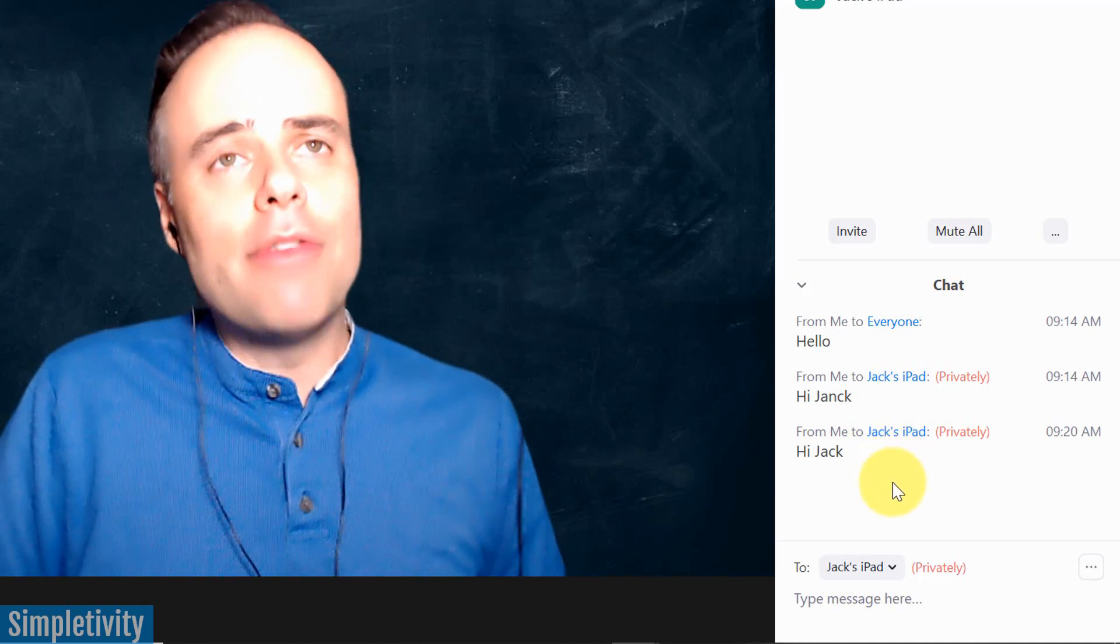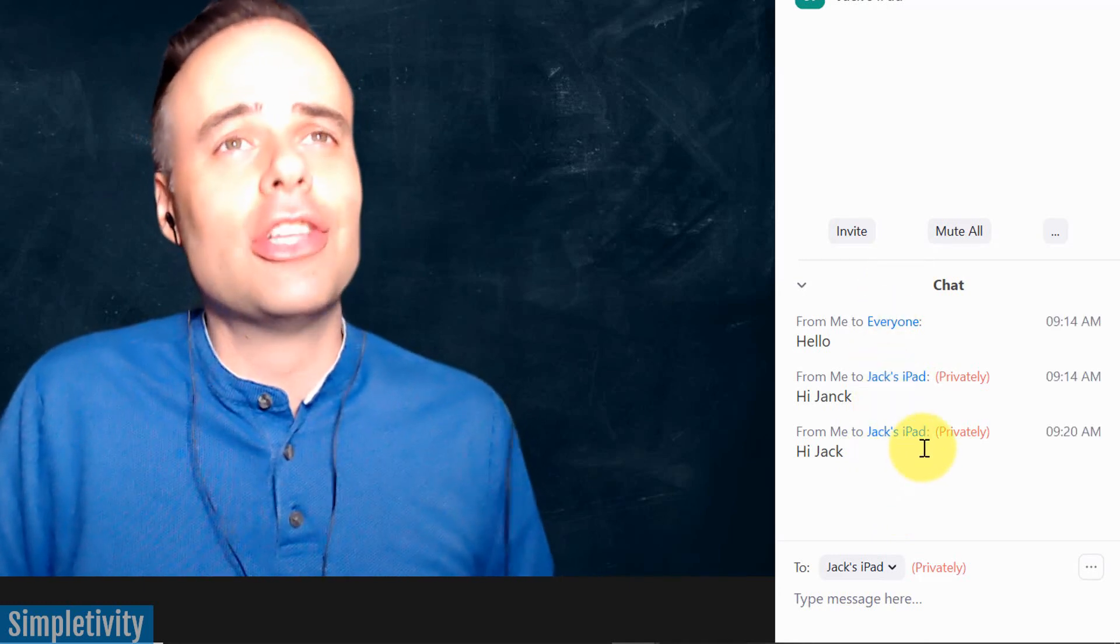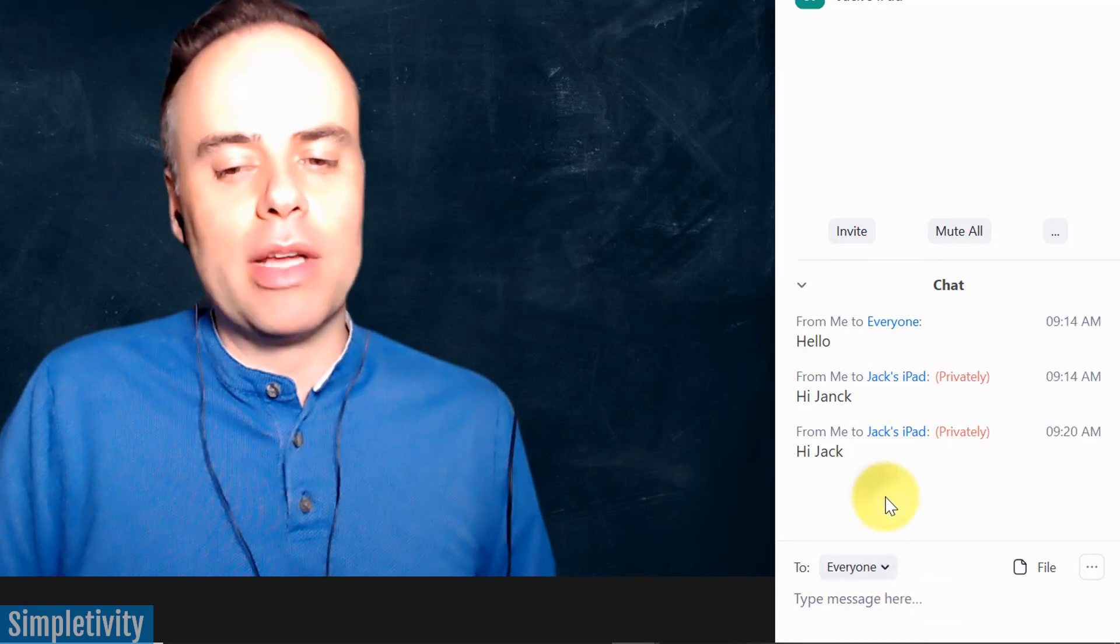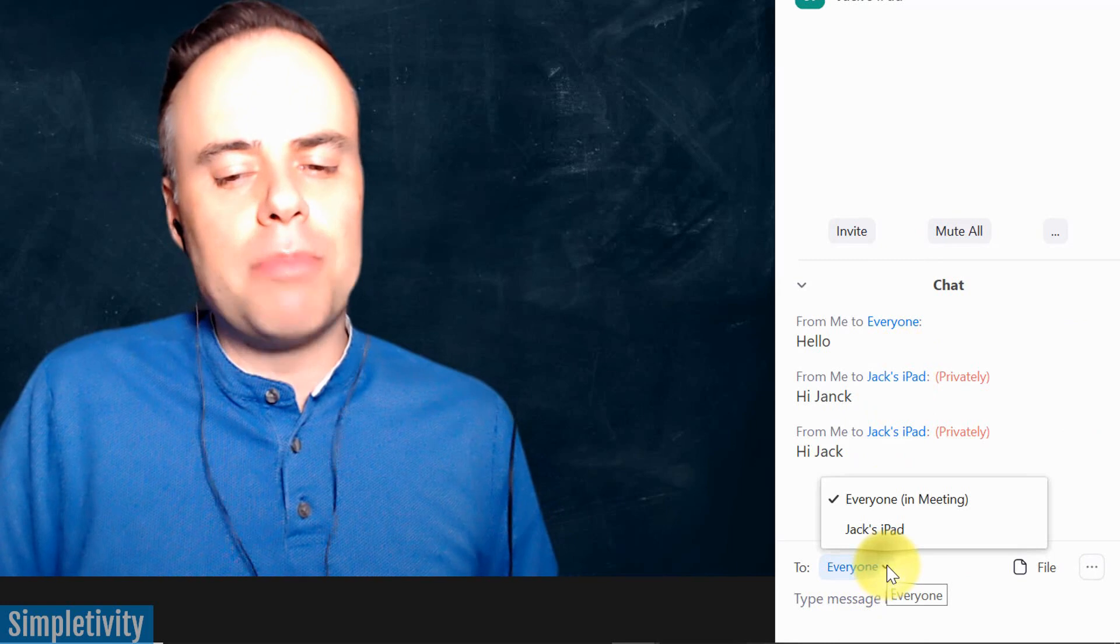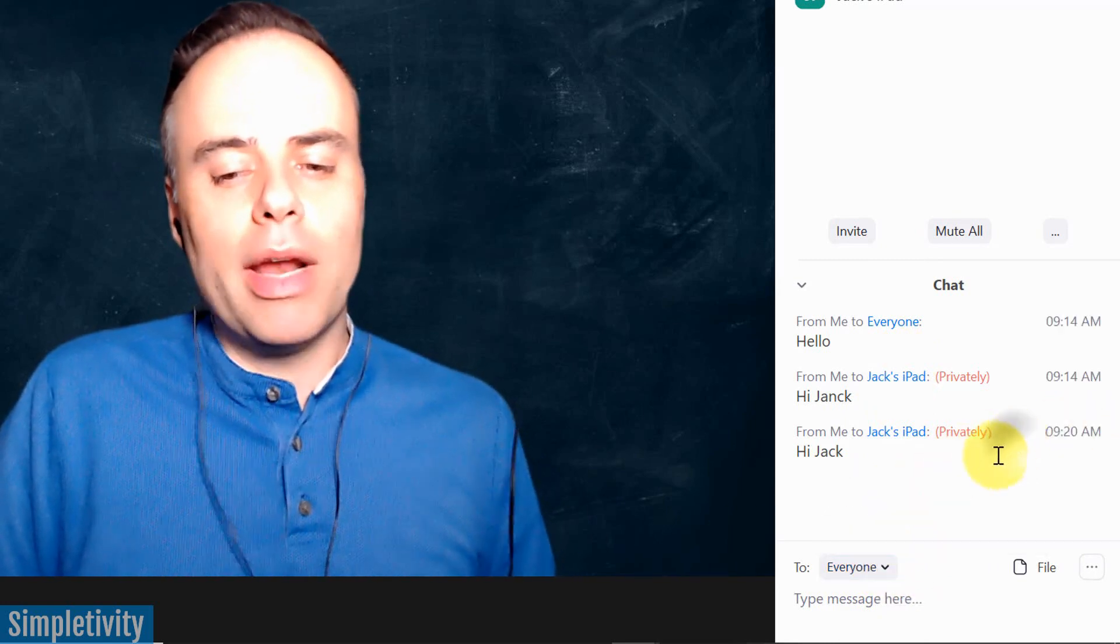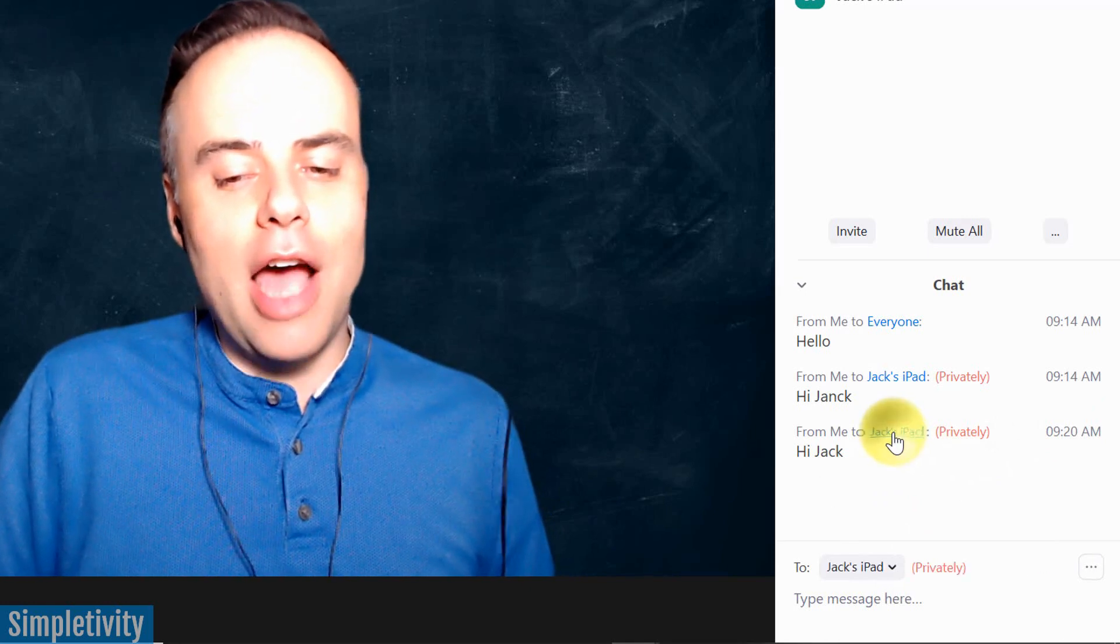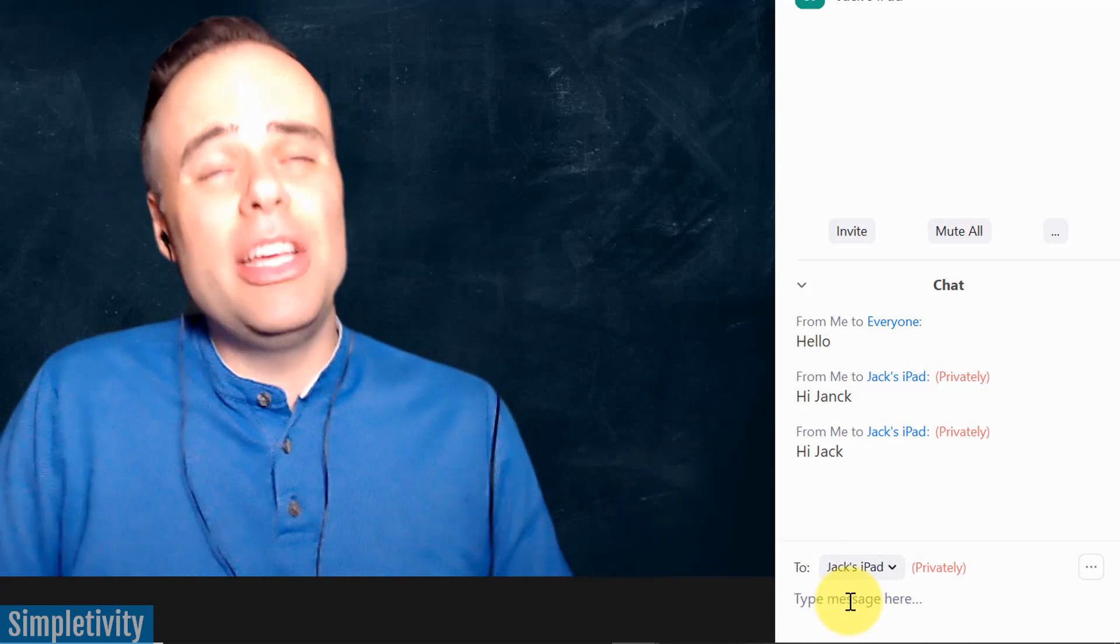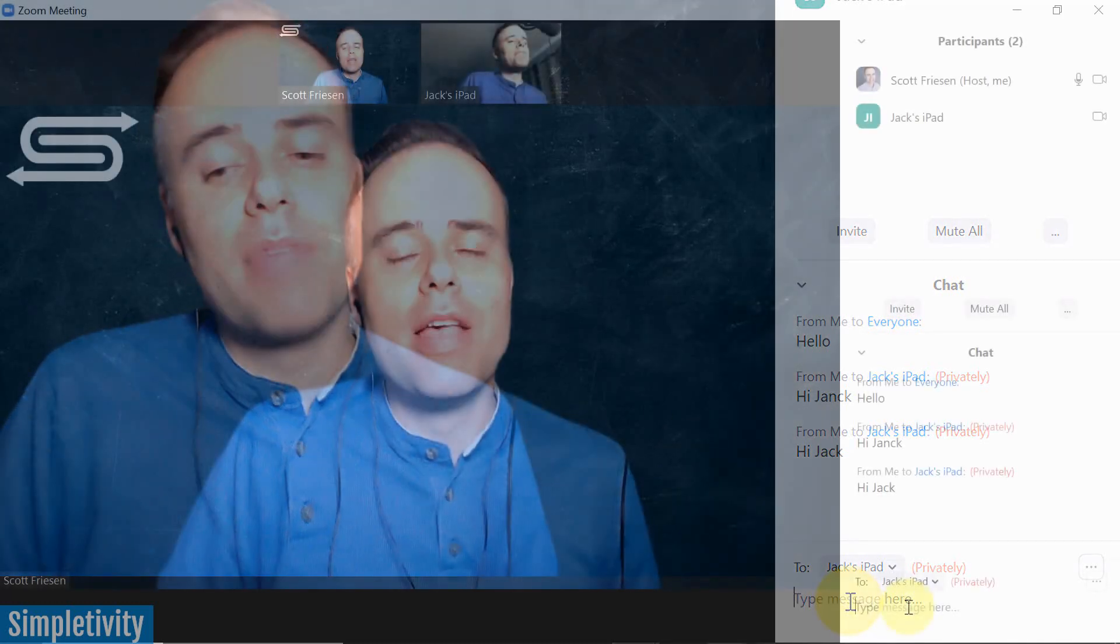However, there's an easier way to do this, especially if you have a large number of participants. And that is, let's say that we're back on this everyone setting, and I wanna say something to Jack. I don't wanna go through this dropdown menu, and if there's 30 or 40 people in here, what I can do is I can actually just click on this link, Jack's iPad, and it's gonna automatically select that down below. So now I can continue my conversation or select someone else to do so as well.